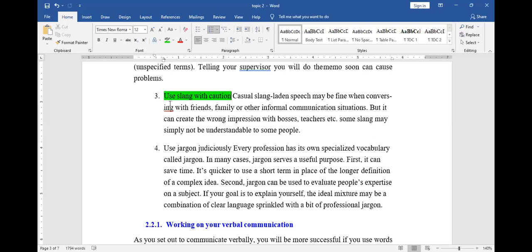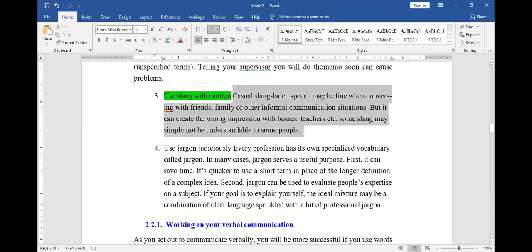My friend, we have two national languages — English and Kiswahili. Make sure that you understand these two languages. Especially when you are having intrapersonal communication, be speaking to yourself in Kiswahili and English. You don't know what you might come across in an interview, and many people don't know Kiswahili well enough.